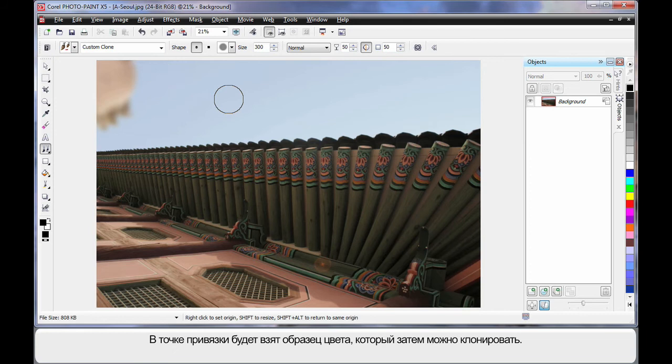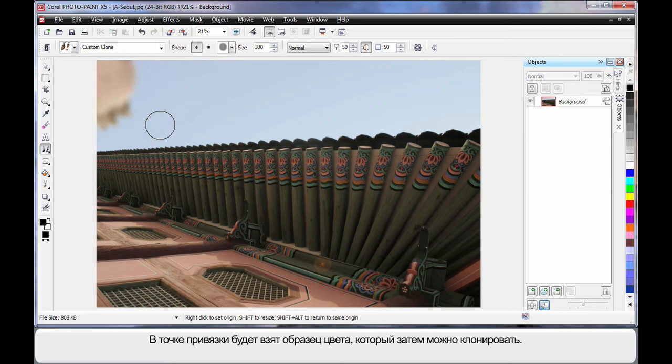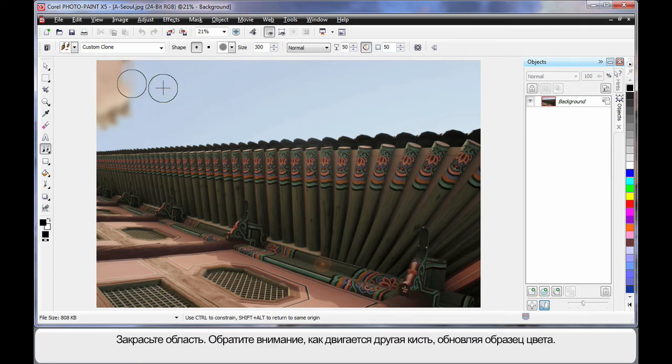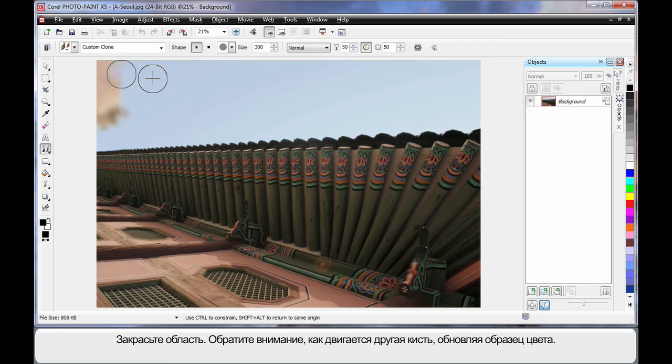Now when you right click your mouse, you create what we call an anchor point. That sample nib there is the area we're going to sample color from and then using this nib paint that color back on. So as I click and drag, notice the nib moves with me.